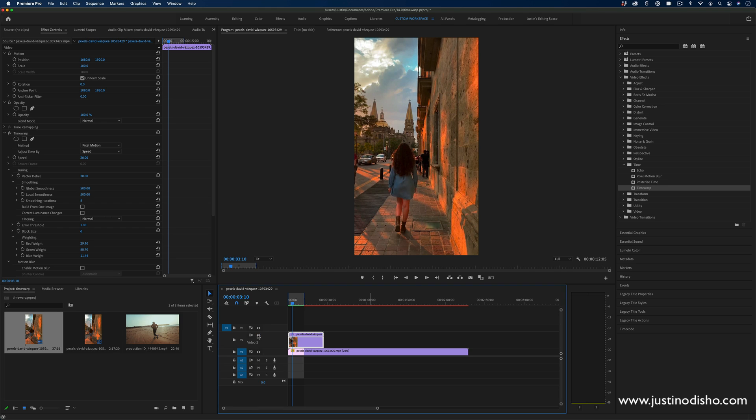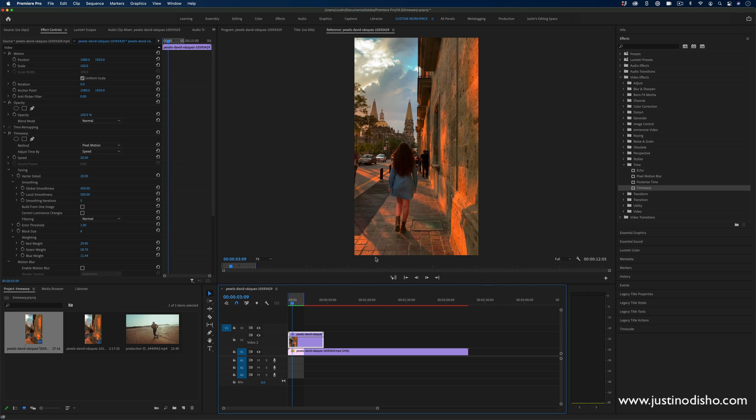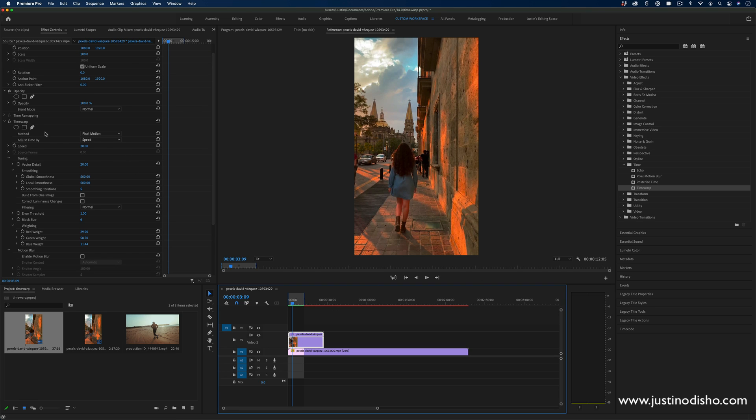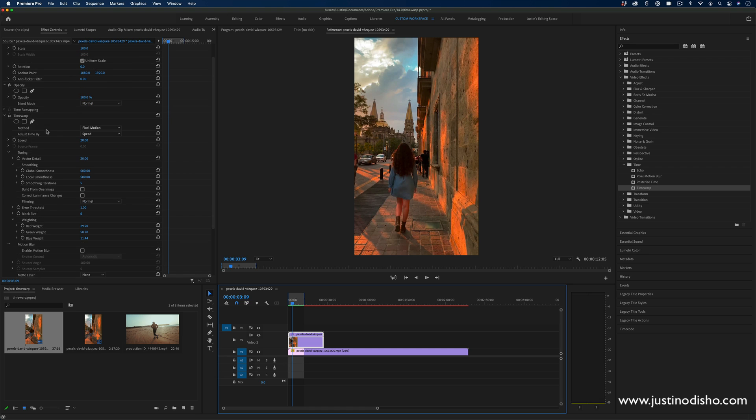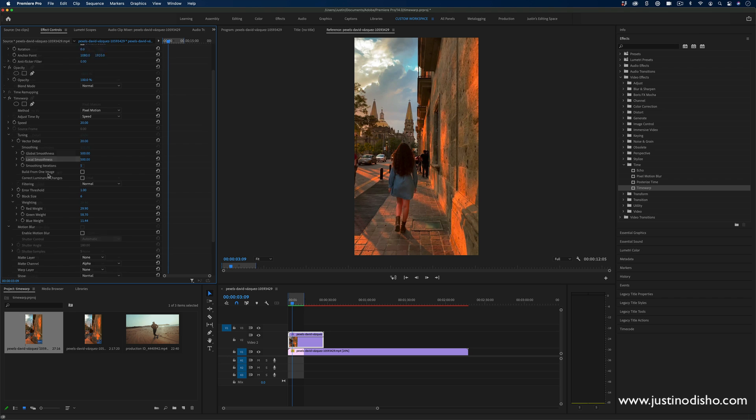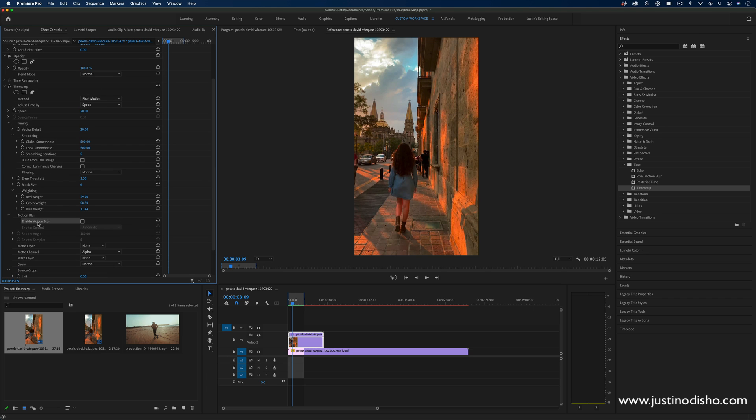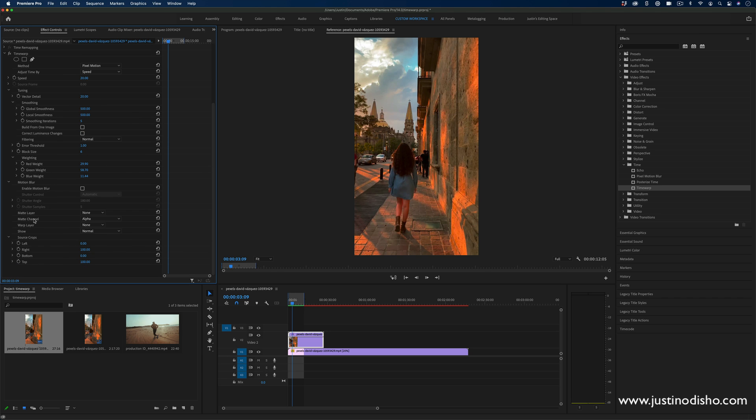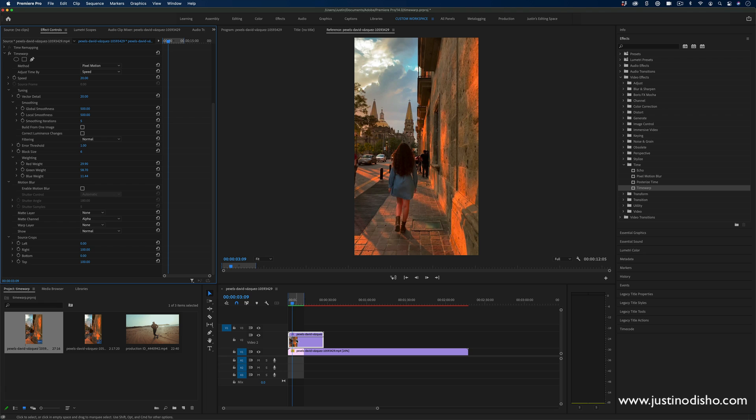So as far as pros and cons, you'll notice there's one pro. Sometimes this might work better. You have more flexibility inside of the time warp effect as far as fine tuning. So in the effect controls panel, you have all of these options for fine tuning as well as options for motion blur and other mats and crops. So that's one reason you might want to experiment with the flexibility of time warp as far as just optical flow.